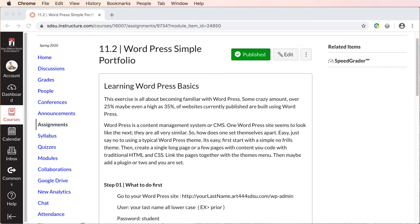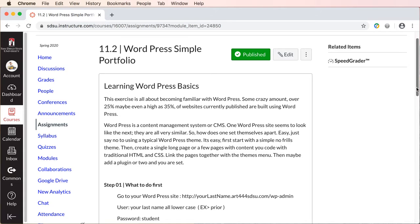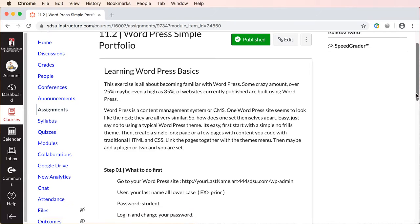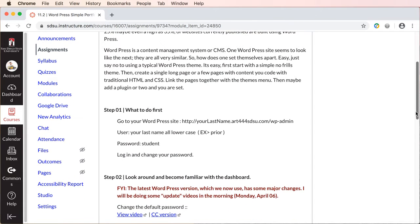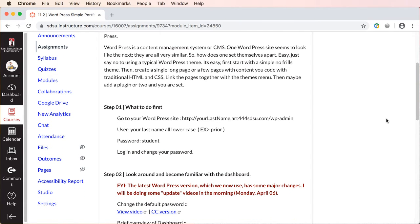Now I've already installed WordPress for each of you and provided each of you a subdomain. So basically if you just go to step one what you're going to do first is log in to your WordPress theme and immediately change your password.